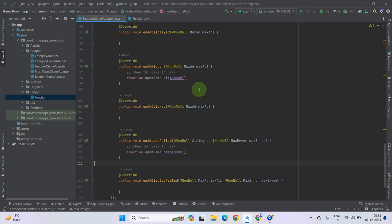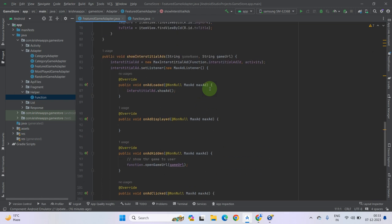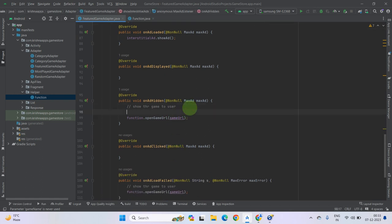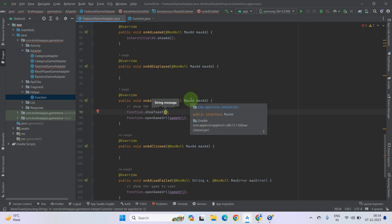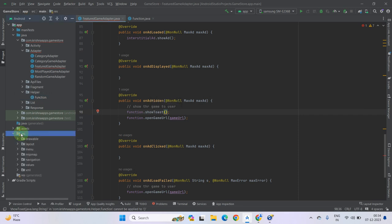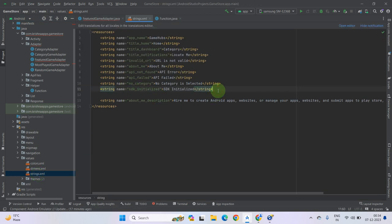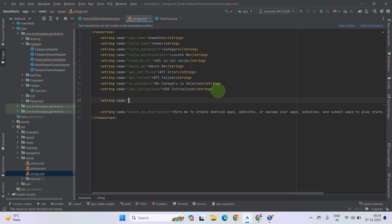We have to show a toast message to the users that the game is opening now, please wait. Dynamically get the game name as well. In the function class we have a toast message, so call Function.showToastMethod and pass the game name and loading. Let's create a string resource file — go to Resources, go to Values, and in the strings.xml file create a new string resource value with the name 'loading_game'.